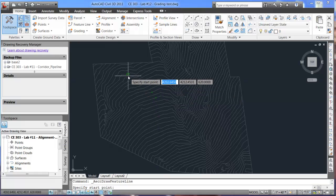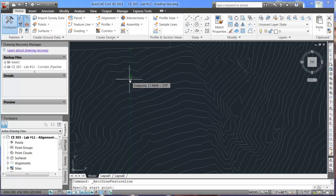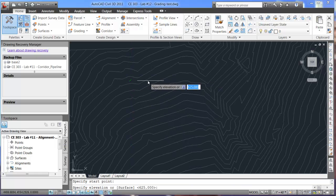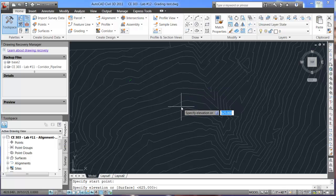So, we will just click, come in here and select a start point. Any of these will do. And when you click for the first start point, it's going to ask you for an elevation. The current elevation of that point that you've selected is 625.